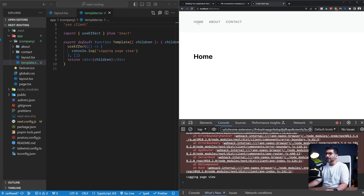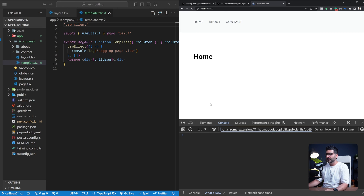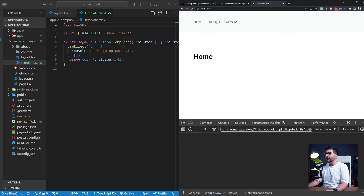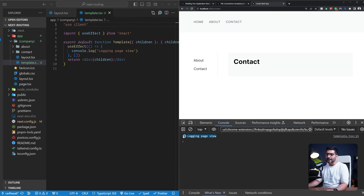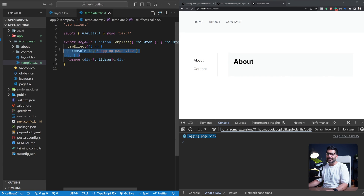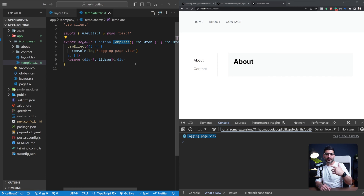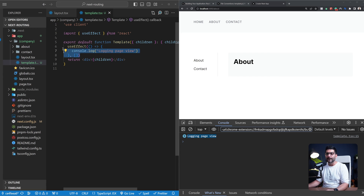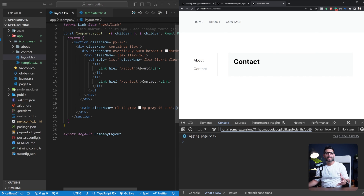Let me clear the console and refresh the page. If I go to the about page, we can see 'log page view'. If I go to contact, the count increases — every time I navigate, this effect runs again and again because the template is re-rendering on each navigation, therefore re-running the effect.